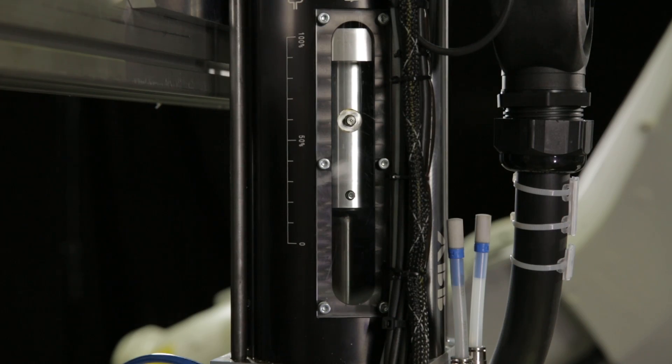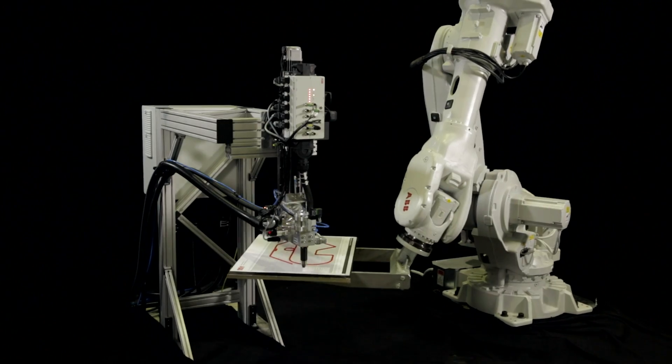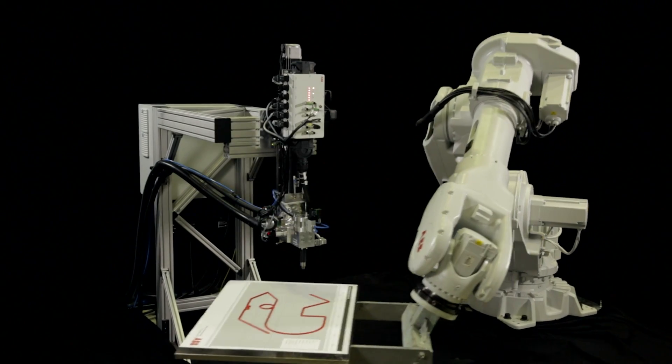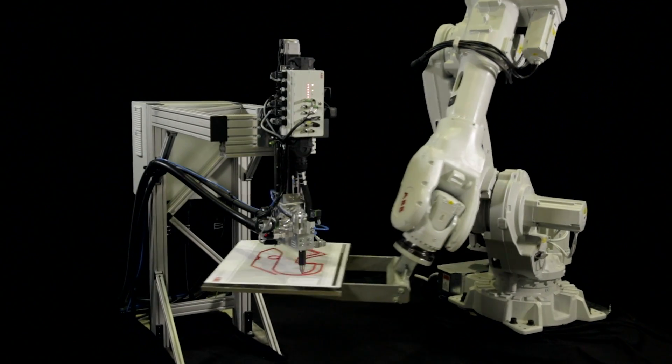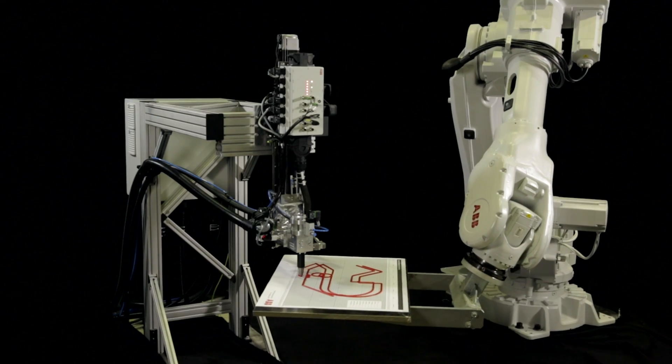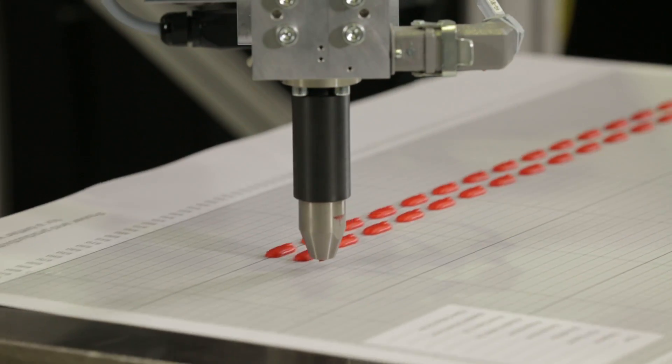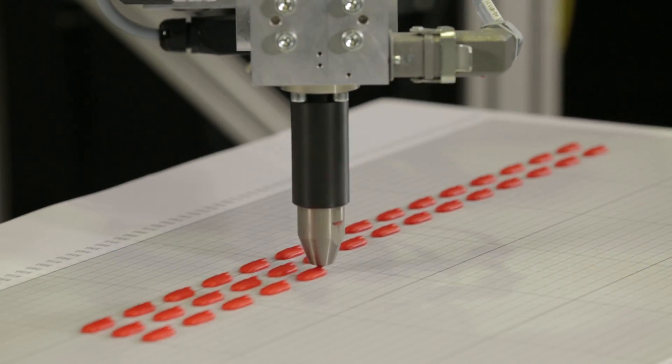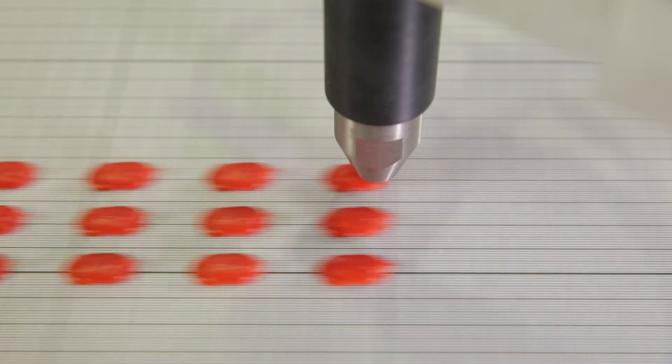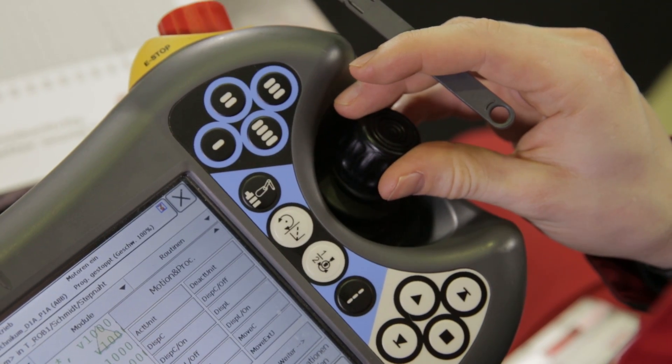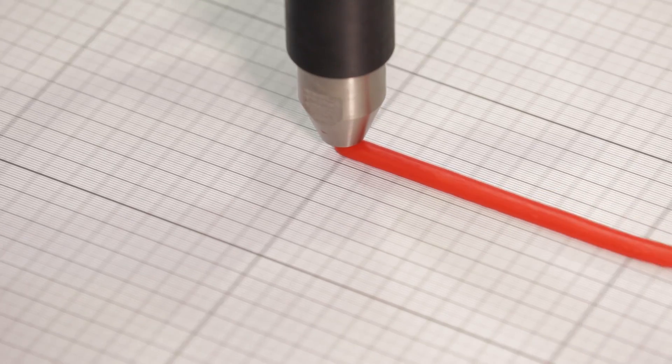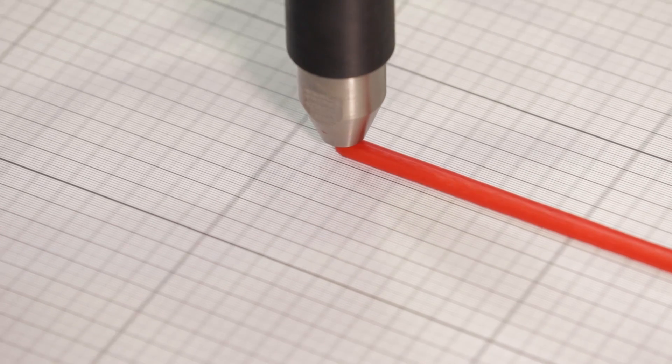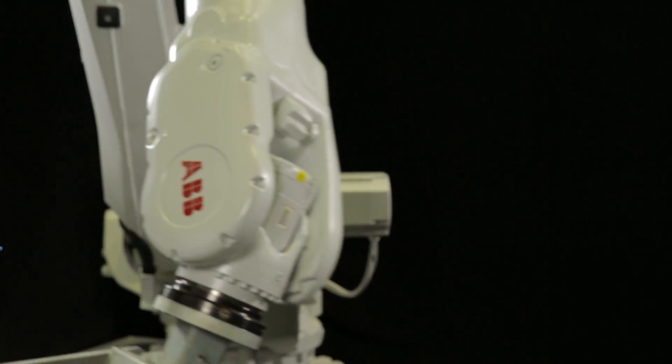The doses can run individually, in tandem for continuous application, or in collaboration for 2K application. A vision system can be incorporated for positioning and quality control.